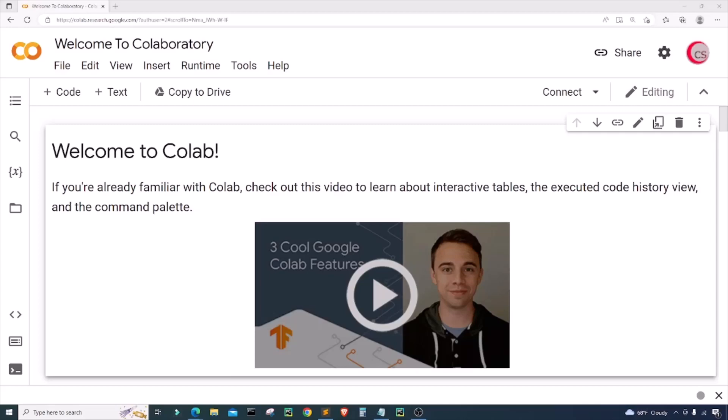Hello everyone and welcome to this video on the Python programming language and machine learning. In this video I will attempt to predict the price of Apple stock using a machine learning algorithm called random forest regression. I'm currently on Google's Colab website at colab.research.google.com, which makes it really easy to start programming in Python — all you have to do is go to the website and login using your Google account.